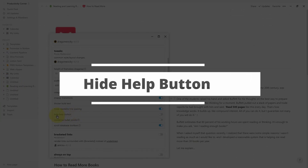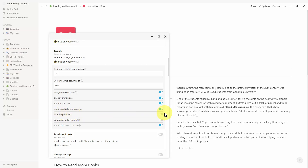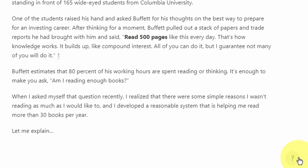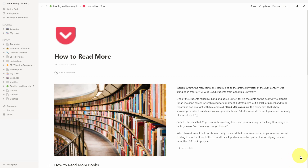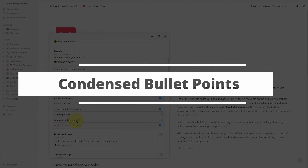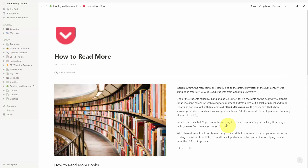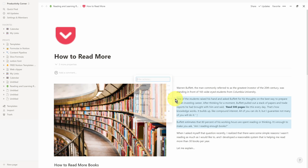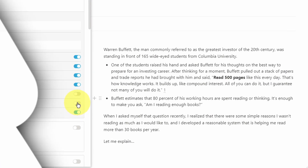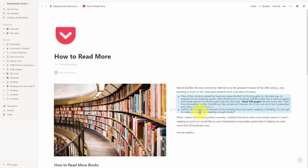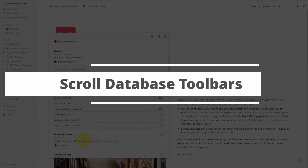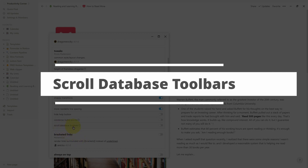The next feature is quite self-explanatory — hiding the help button. By default this is turned off. When you turn it on and relaunch the app, it removes the help button on the bottom right. You can see there is no longer that question mark in the bottom right-hand corner. Next is condensed bullet points — turning this on really condenses two bullet points together with hardly any space between them.